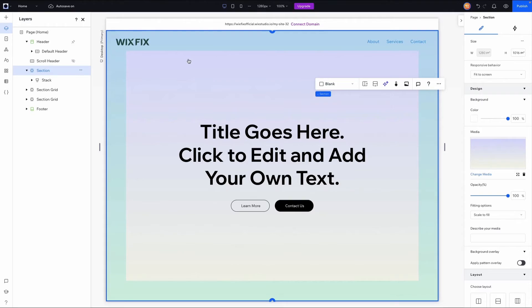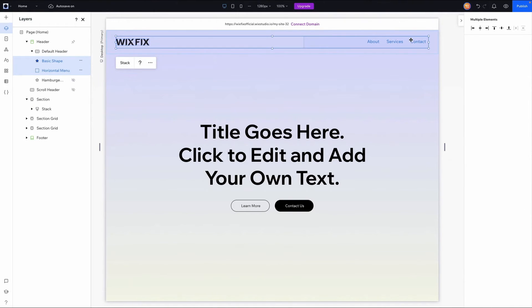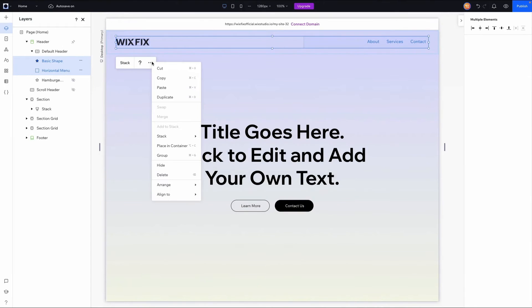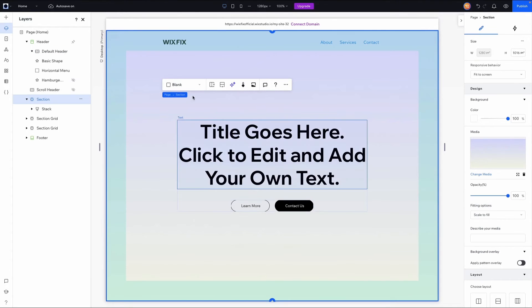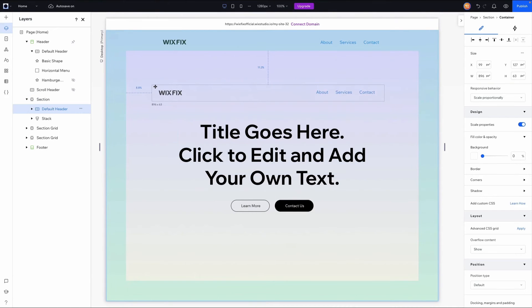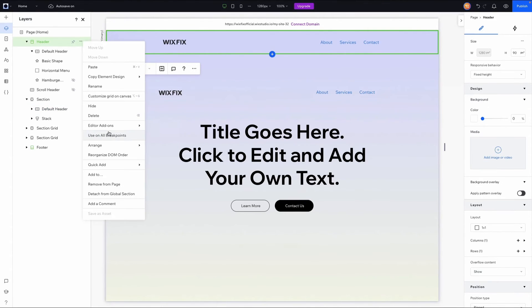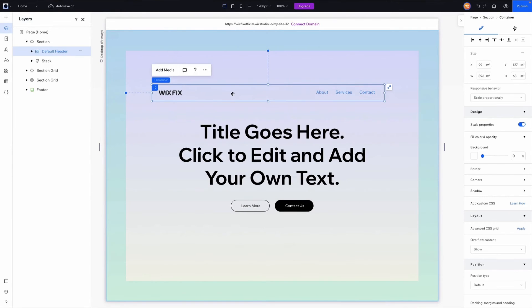Now let's create a custom transition using the effects built into Wix Studio. I'll grab the logo and the menu, press the three dots, and place them in a container. Once placed in a container, I'll copy it, click on the section on the page, and paste it. Then I'll grab the header and remove it from the page since we'll be creating our own custom effect.